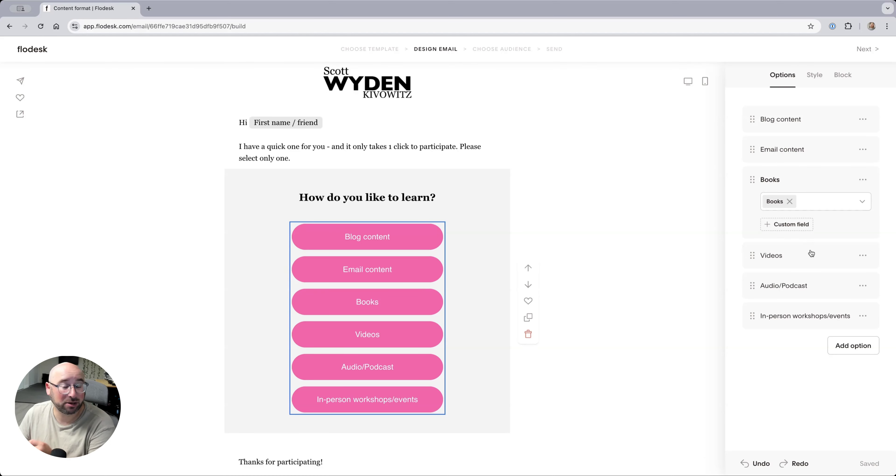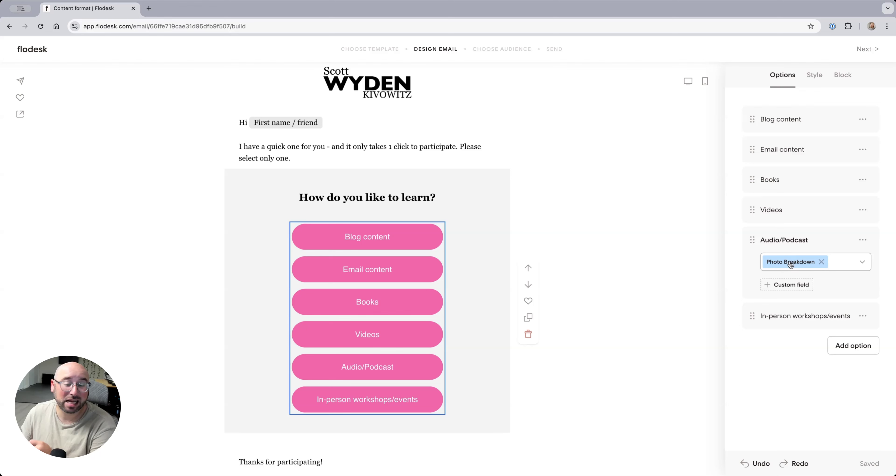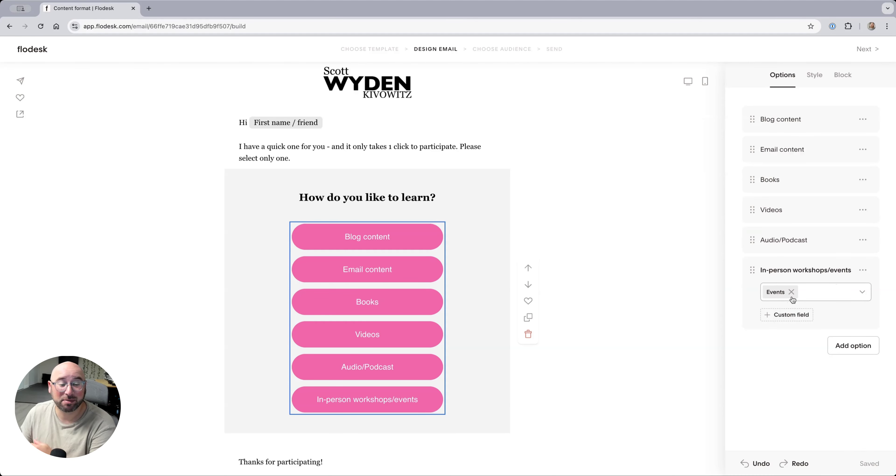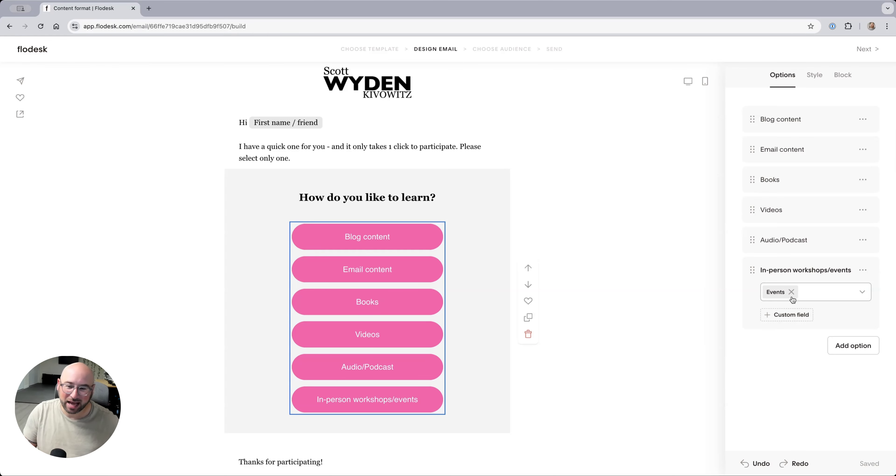if they click books, they're in a segment called books. If they click videos, they're in a segment called videos. If they click audio podcast, they're in my segment for my podcast. And if they click in-person workshops events, they're in my events segment, which now I know if I need to promote an event, I can email that segment specifically.